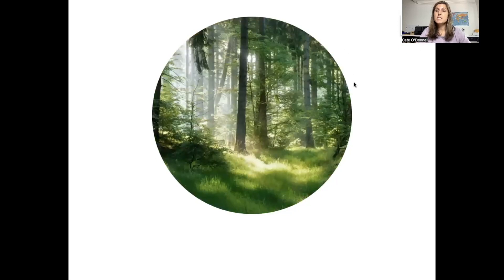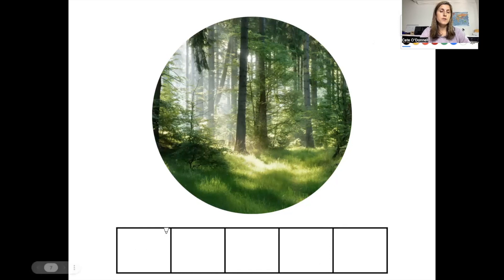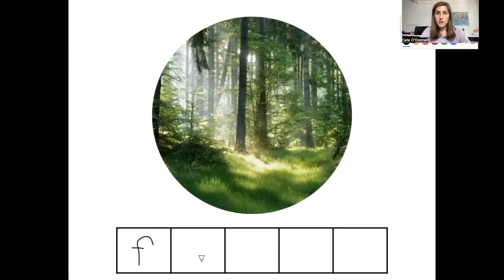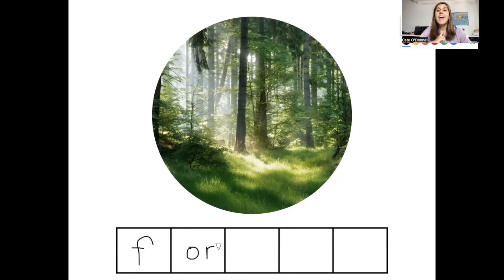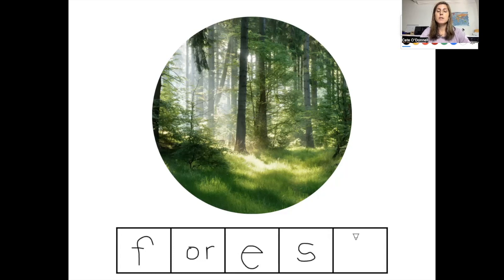Our next word is forest. How many sounds do you hear in the word forest? There are five sounds in the word forest. The first sound is F — the letter F. The next sound is 'or,' spelled O-R. The next sound is a short E — this one is hard to hear and you definitely need to slow it down to hear it — spelled with the letter E. The next sound is S — the letter S. And the last sound is T — the letter T. This is how you spell forest.